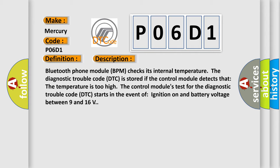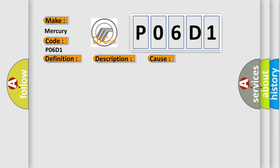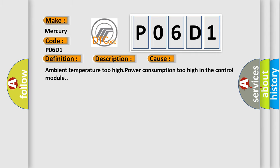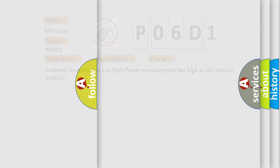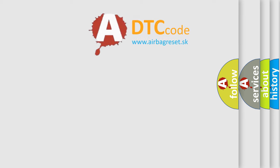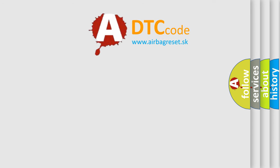This diagnostic error occurs most often in these cases: Ambient temperature too high, power consumption too high in the control module. The Airbag Reset website aims to provide information in 52 languages.